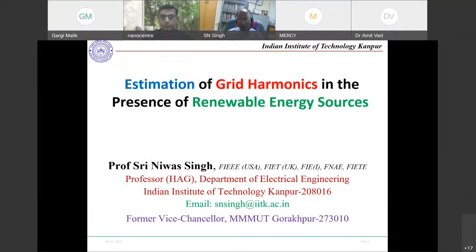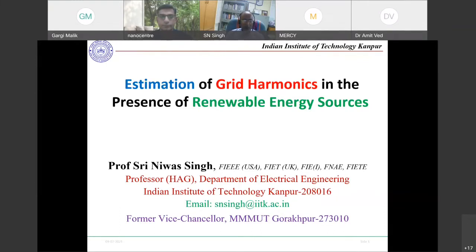Good afternoon to everybody. Over the last five days, speakers from India and abroad have highlighted grid connections of renewable energy sources, and we are already moving in this direction. It is now every government's policy, not just for India but across the globe. We are tapping power from green and renewable energy sources wherever and whenever they are available, because they are nature-dependent.